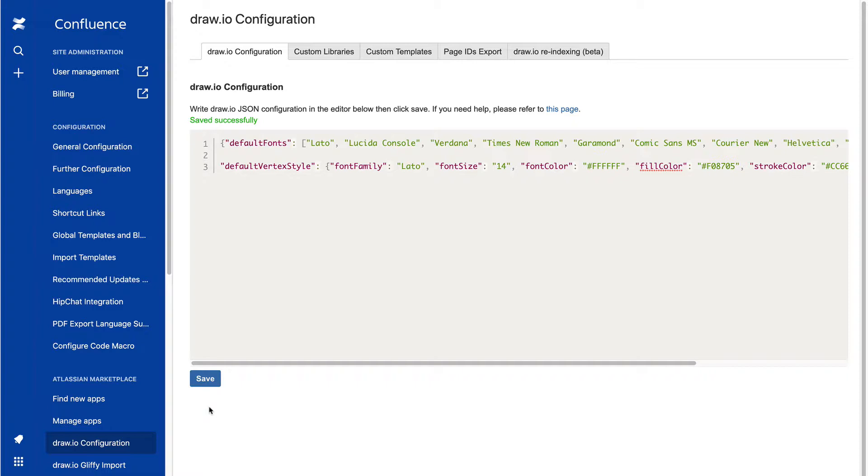Only the fonts that you include here will be able to be selected in the DrawIO editor. Make sure you list all of the fonts you want your users to be able to use. All the other default fonts you can normally select will be removed.